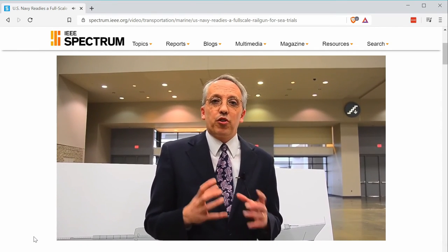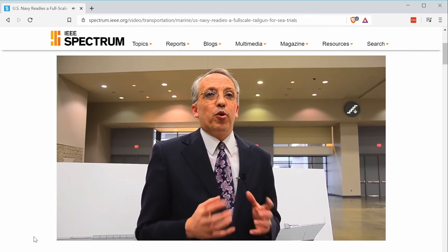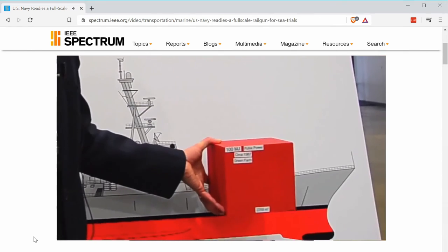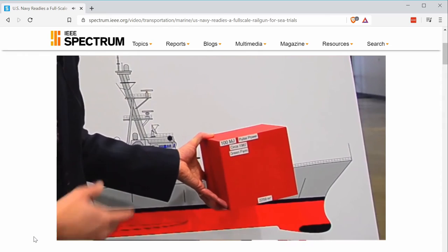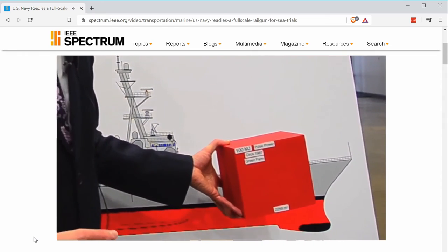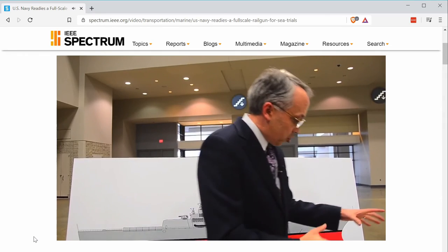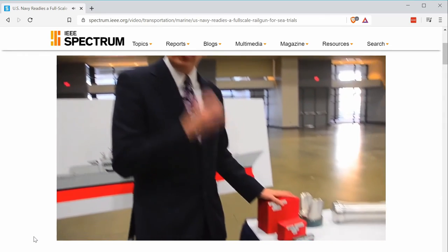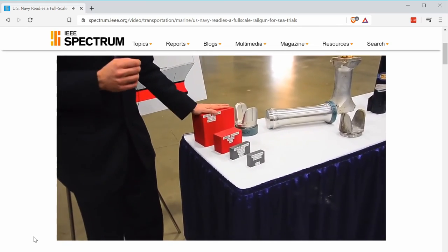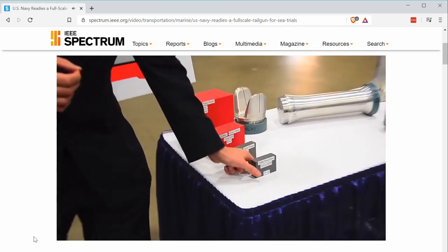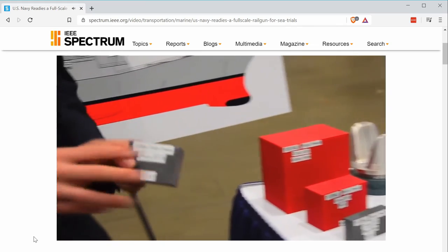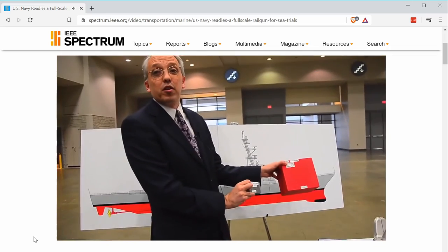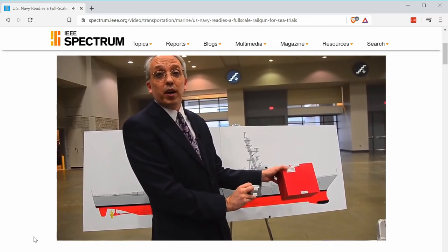Before we got started, the size of the pulse power required to fire a gun this size was about this big. We've been able to shrink the size of the pulse power for the same amount of energy down from that to this — a tremendous reduction in the size of the pulse power system.